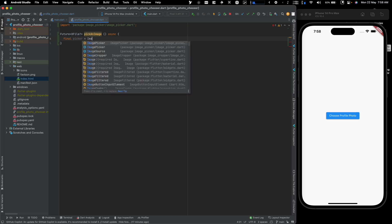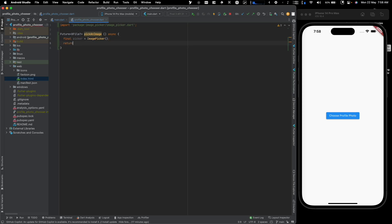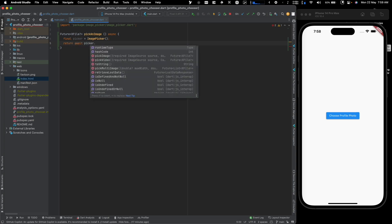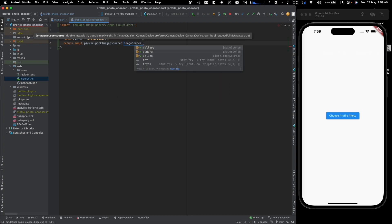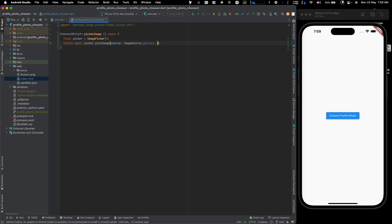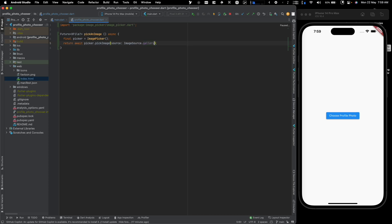We'll call the function pickImage. It's async and inside we create an ImagePicker instance: picker = ImagePicker(). Then we return await picker.pickImage(), passing an ImageSource. The source has two options: ImageSource.gallery and ImageSource.camera. Since I'm on an emulator I'll use gallery. The function also has options like imageQuality, maxHeight, and maxWidth — they're self-explanatory, so I'll leave them at defaults.